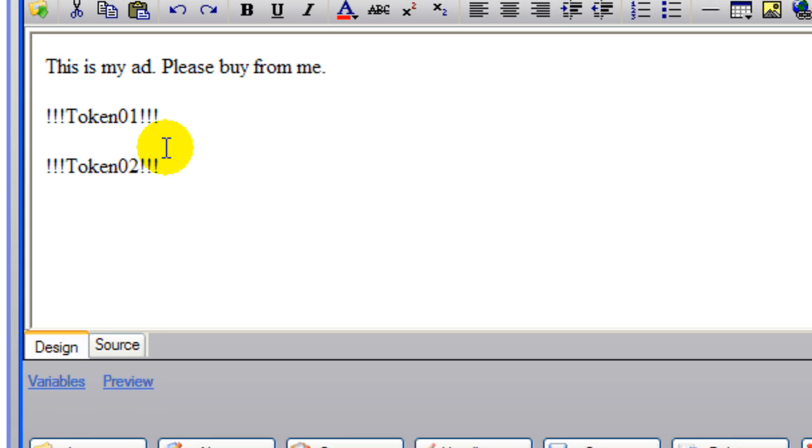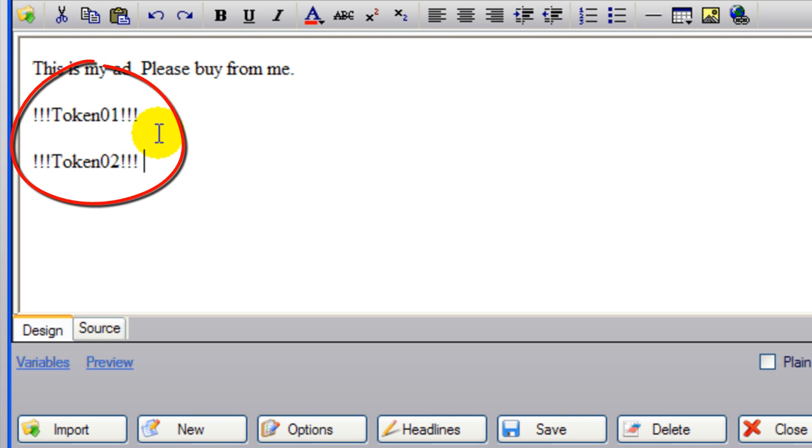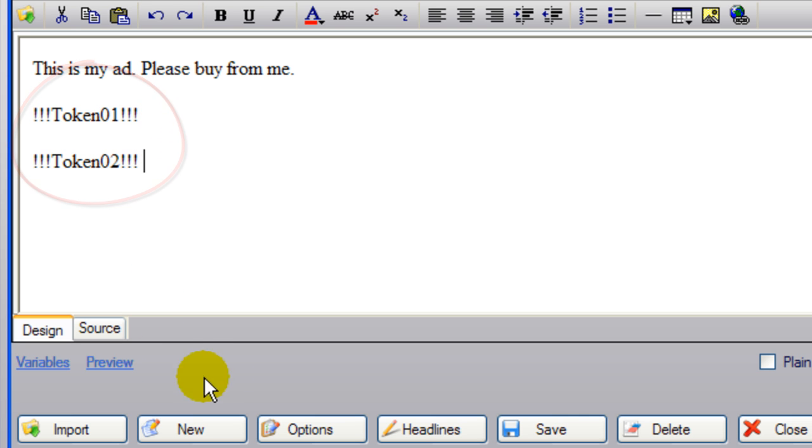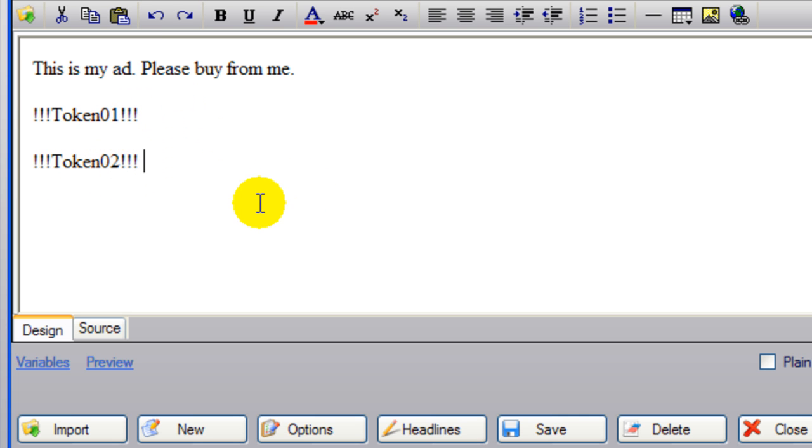You can insert your tokens any which way you want. I'm going to show you the different things you can do here. So now I have the token one and the token two that's going to post every time I post my ad.